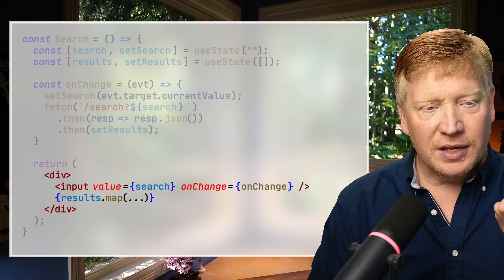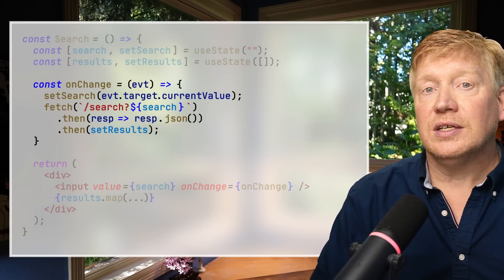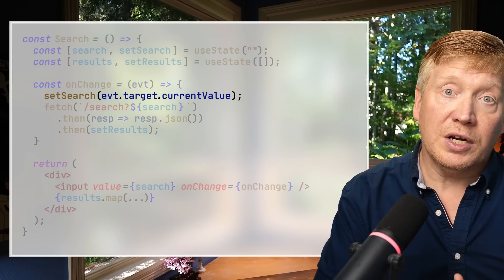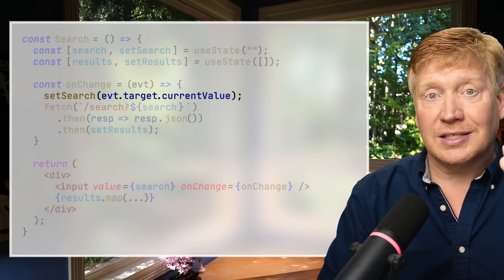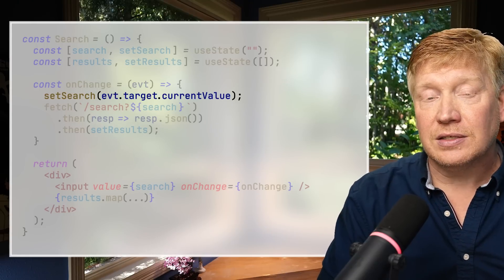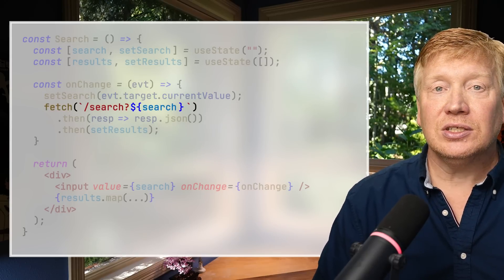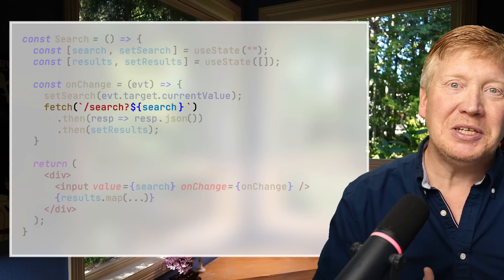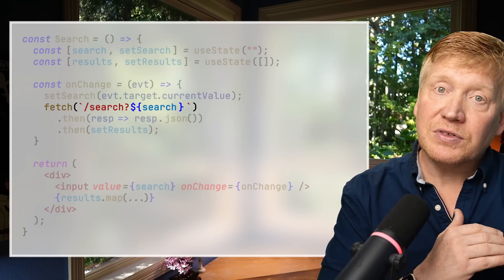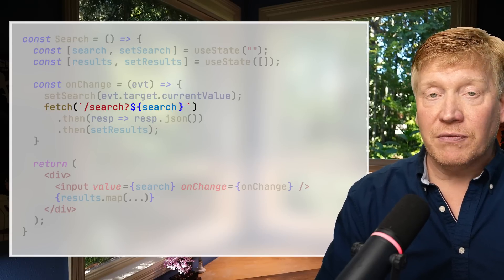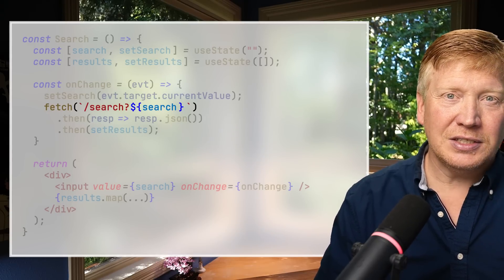Now let's say the user types 'F' in the input field, triggering onChange. The onChange calls setSearch with the new target value — a string with 'F' in it. That setter sets the slot associated with this component instance. Then we run the fetch, but the fetch uses the search value captured in the closure before, which is the empty string. That's where the bug and frustration comes from — we think we're searching for 'F', but we're actually searching for an empty string.